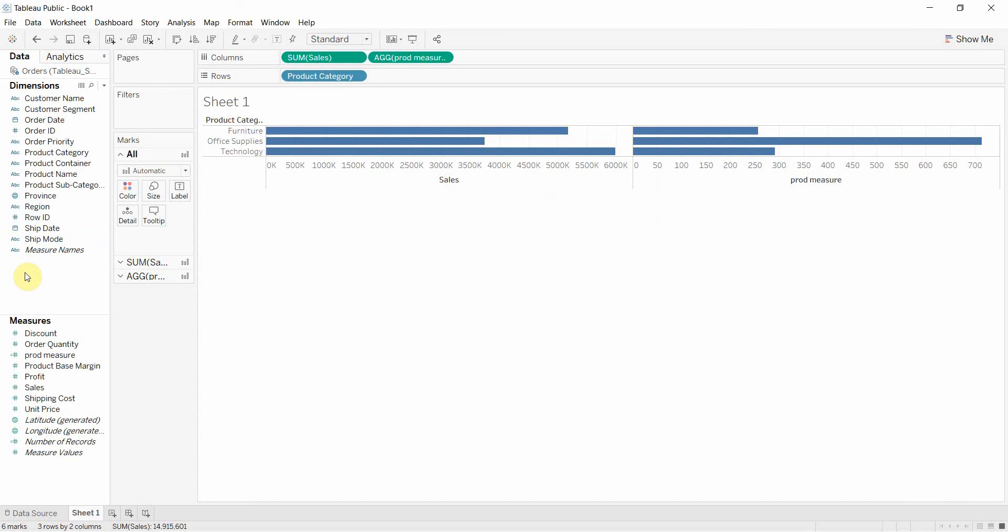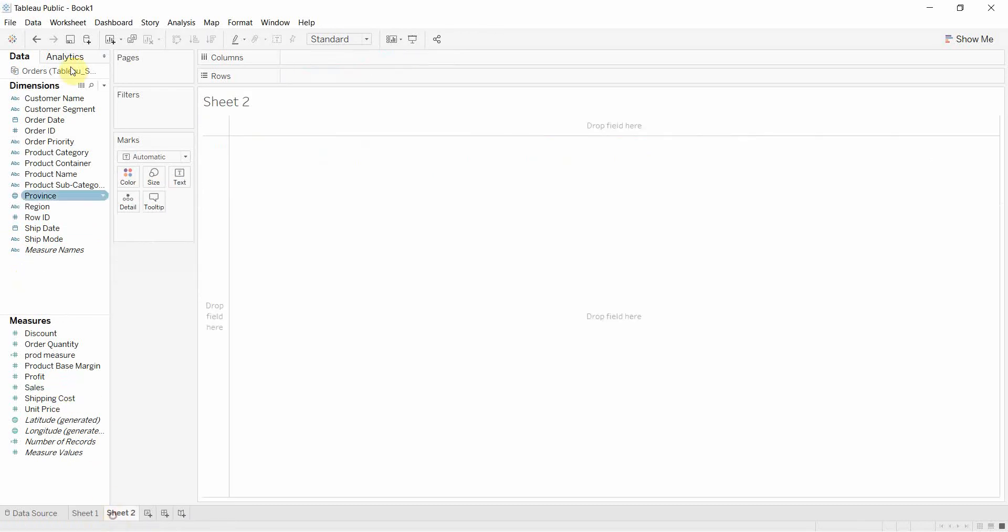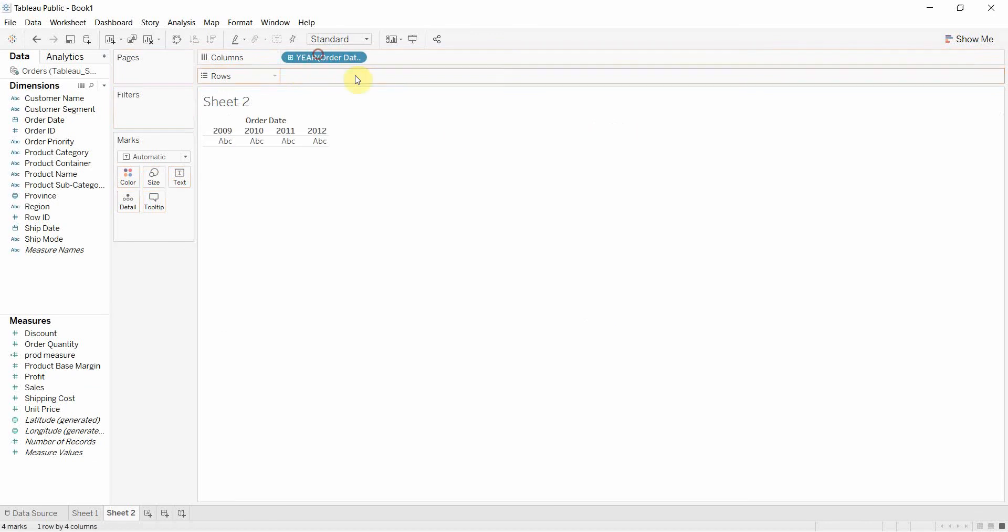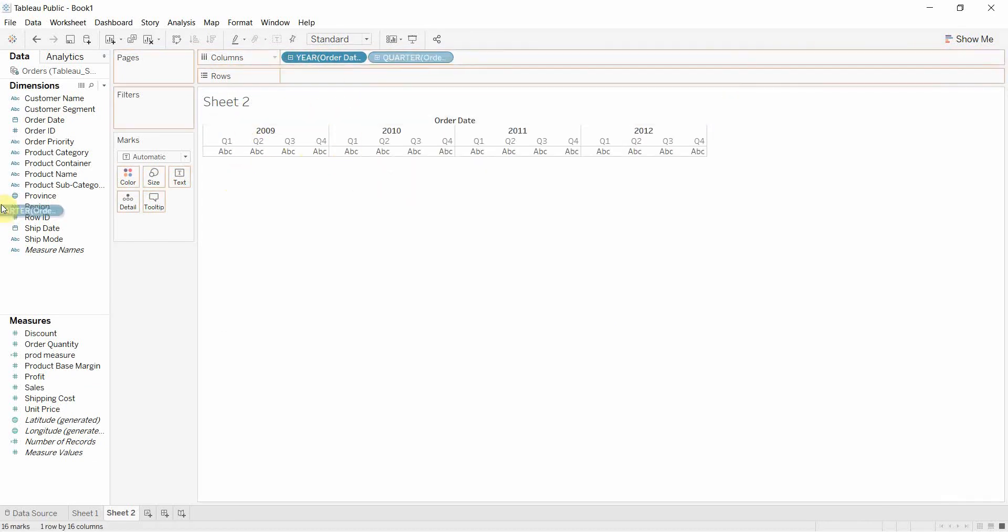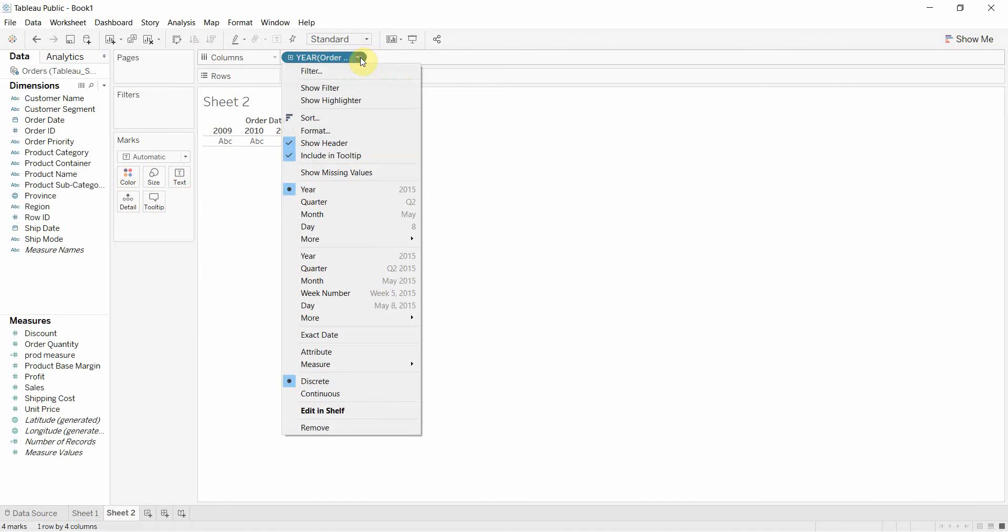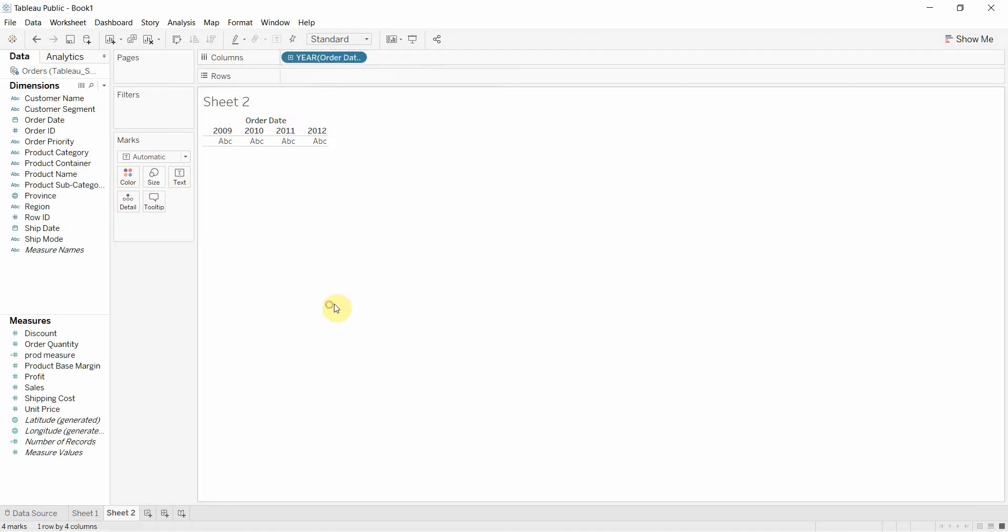Now in some cases, we have things like the order date or date fields in particular. Now this is a discrete date field. Here we have buckets.